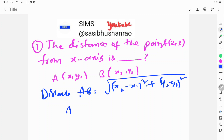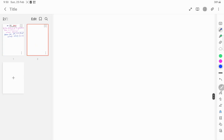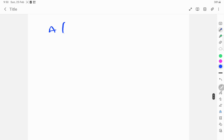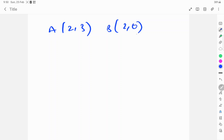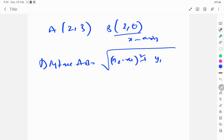In the given problem, A is equal to (2, 3) and B is equal to (2, 0), because the point on the x-axis has y-coordinate 0. So according to the problem, A is (2, 3) and the second point B is (2, 0) because it lies on the x-axis. Therefore, distance AB is equal to the square root of (x2 minus x1) whole square plus (y2 minus y1) whole square.